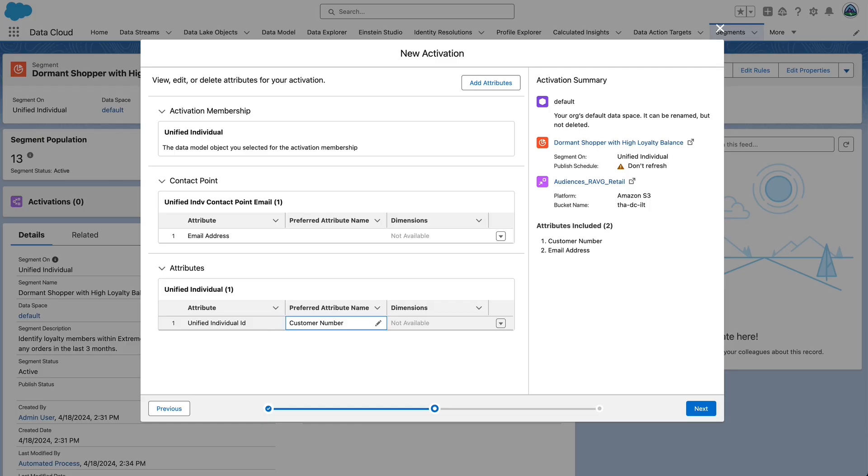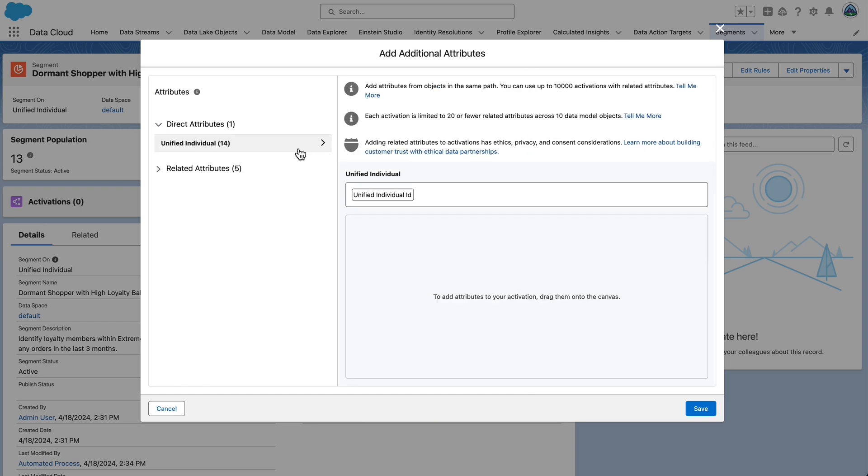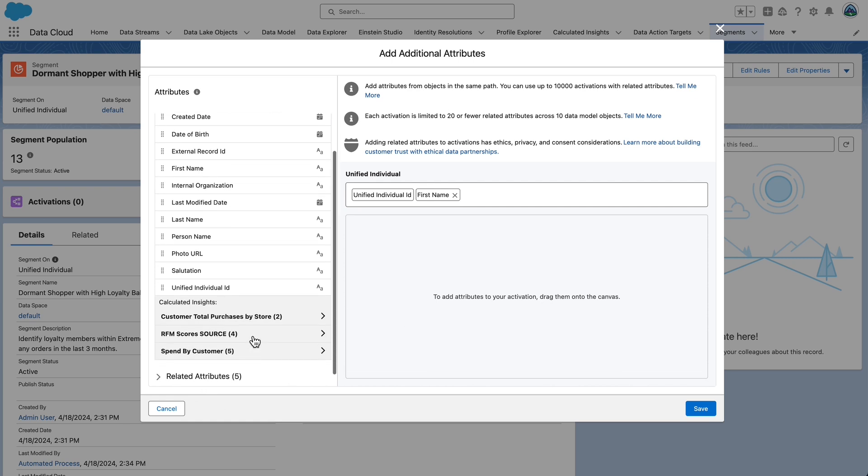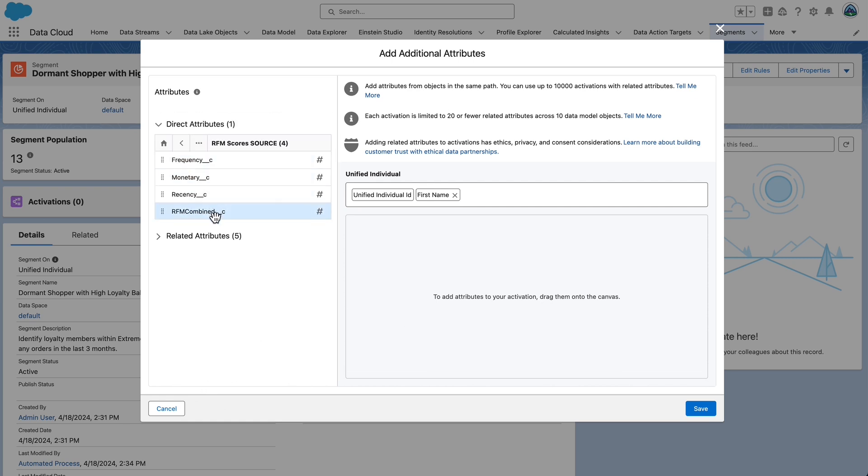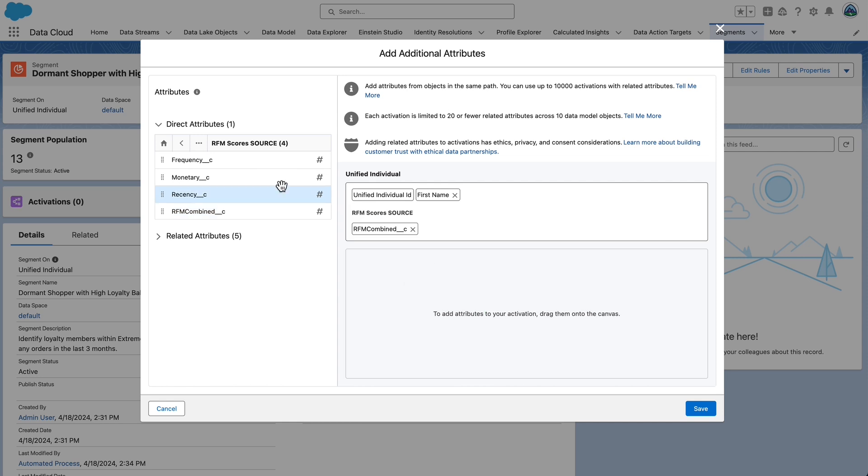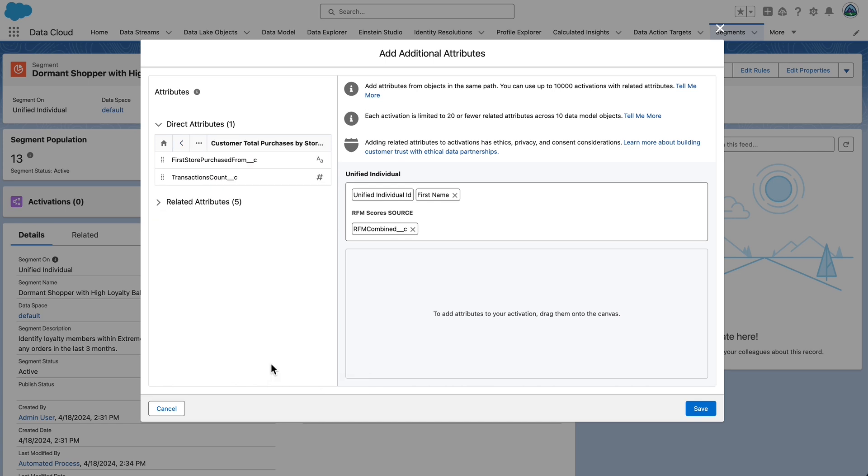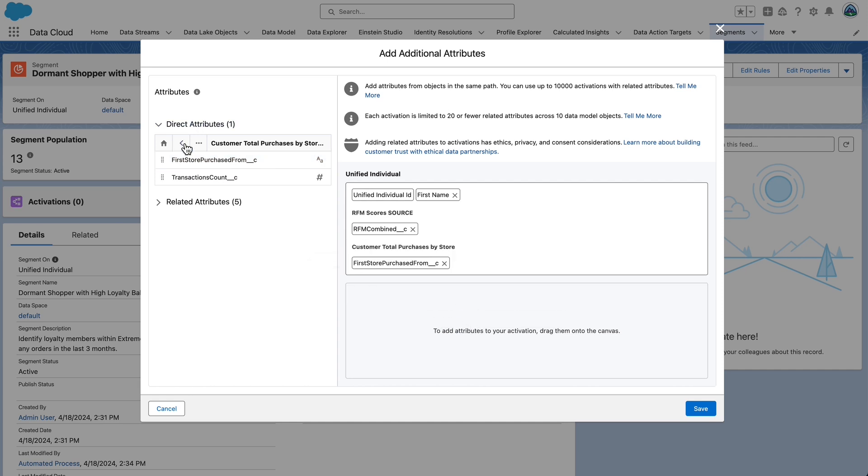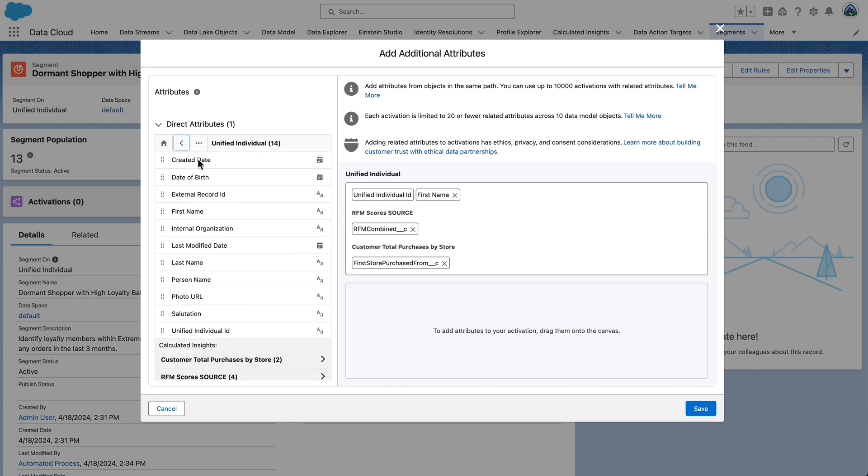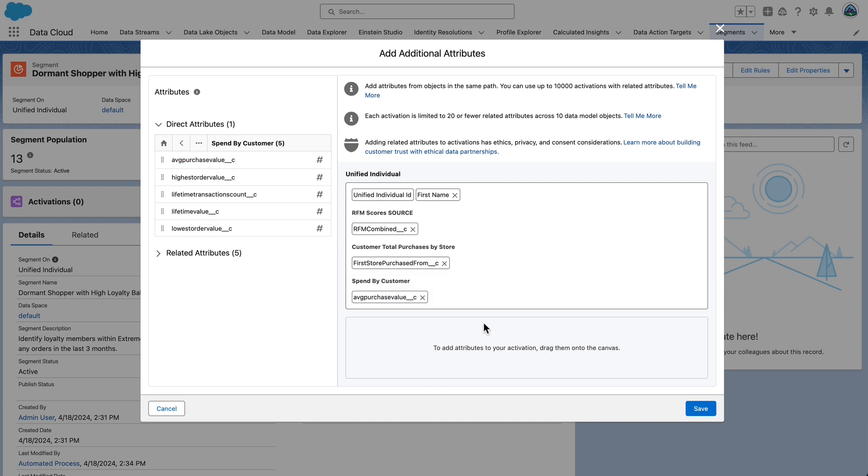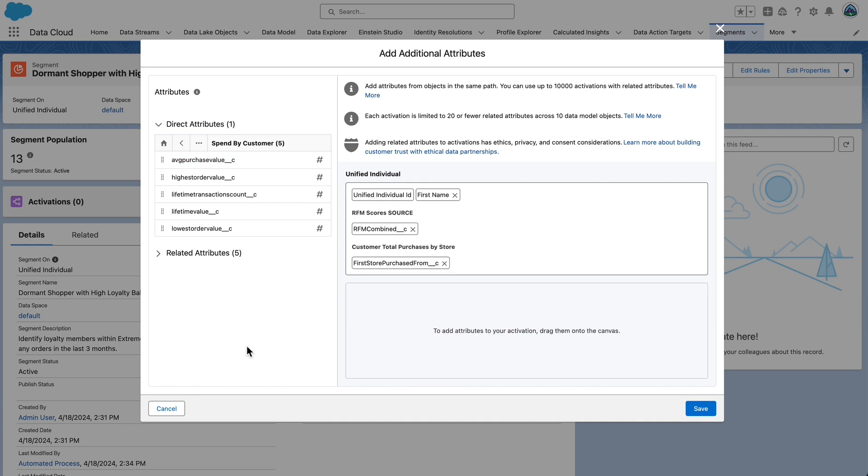First, we will add direct attributes to the canvas as needed. To do that, select add attributes. Expand unified individual and drag first name from the left to the canvas on the right. Expand RFM scores and drag RFM combined underscore underscore C onto the canvas. Click the back button. Expand customer total purchases by store and drag first store purchased from underscore underscore C onto the canvas. Click the back button. Expand spend by customer visual builder and drag average purchases value underscore underscore C onto the canvas.